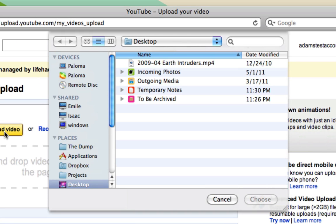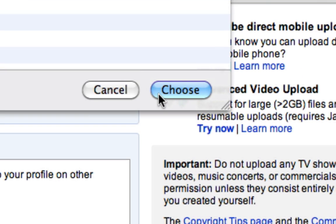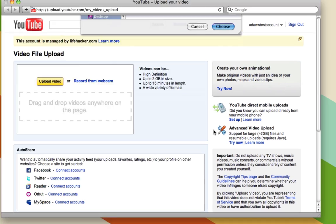Click this yellow button that says Upload Video to get started. You'll see here on my desktop I have a video called Earth Intruders. All I have to do is choose that, click the Choose button, and it will start to upload.